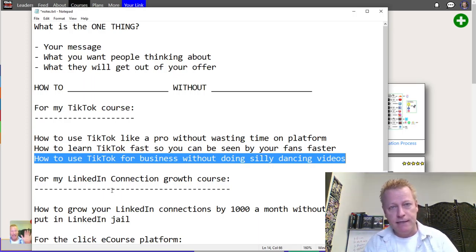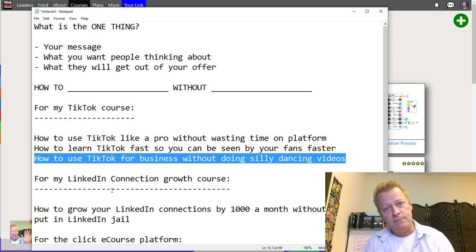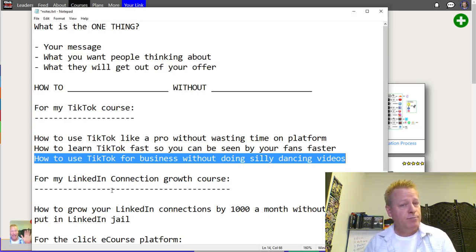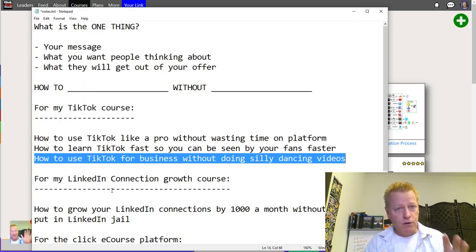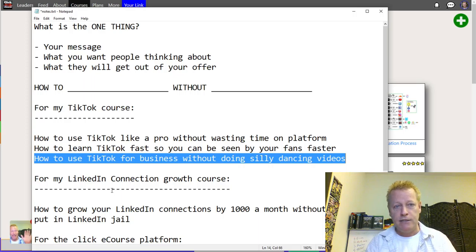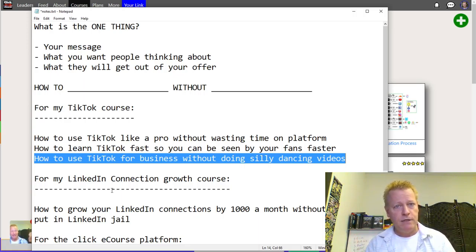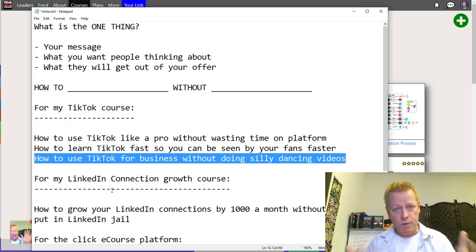So that's a story tied to the one thing: 'how to use TikTok for business without doing silly dancing videos.' It allows me to create a story around that, and then I can create a capture page around it. I'll probably do that in tomorrow's episode — I'm going to go into ClickFunnels and actually create a funnel page to promote this particular TikTok course.